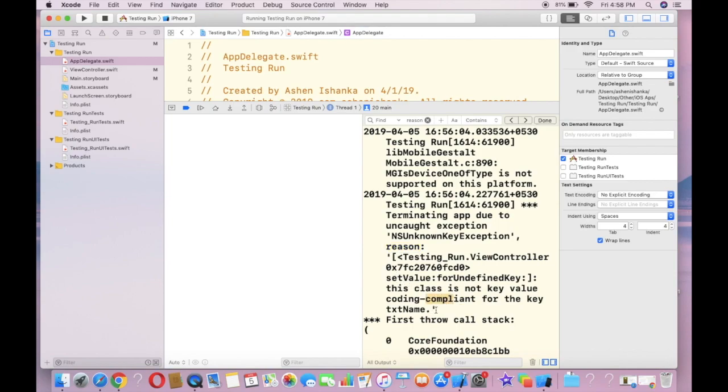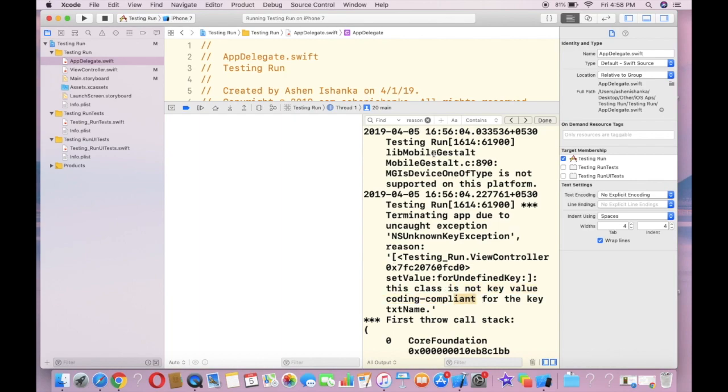At this point my error is 'this class is not key value coding compliant.' So that's how to find the error in Xcode.